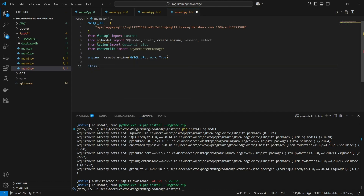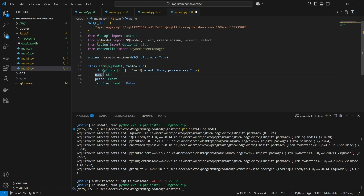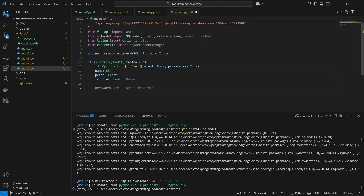Now I'll declare our class, which is the model or table that will be present inside the SQL database. It's a standard database table class. I'll have one field as id — this is Optional because it will be auto-incremented and a primary key — then name as a string, price as a float, and is_offer as a bool with a default value of False.